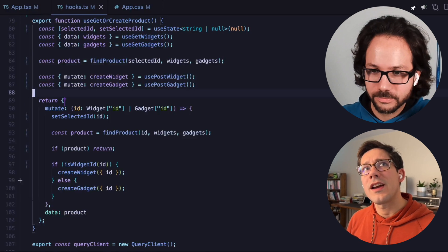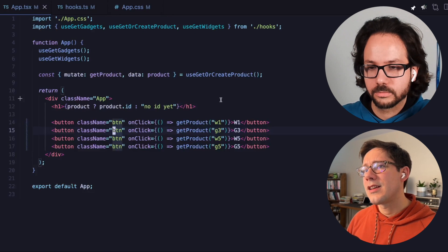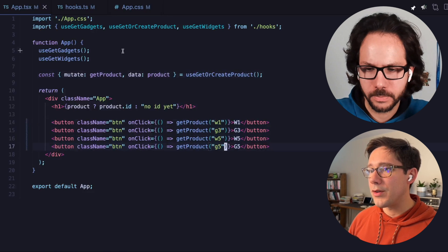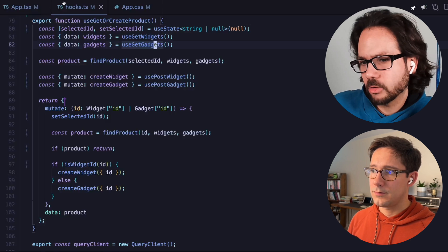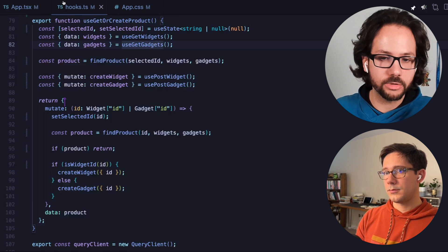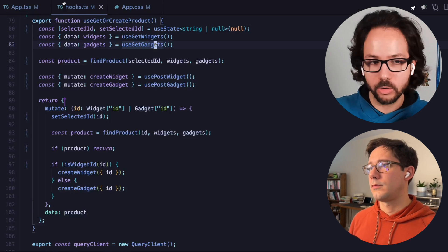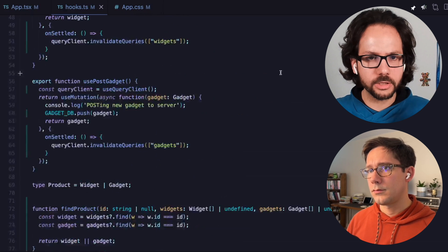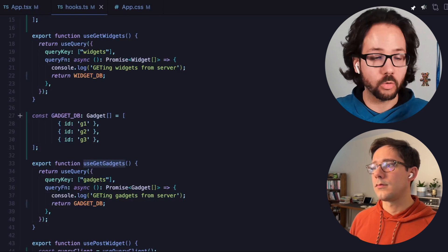One thing I heard from people watching the last video is they would make this two separate hooks — one for widgets and one for gadgets. My take is that in the component I want a single handler I can use for all buttons regardless of input, and if I make two separate hooks I'm just moving the complexity up into my component. I don't think it would turn out too differently, actually. The more important part was getting rid of copying the product into state and getting rid of useEffect. It's not that much code now and you'll always have a little duplication with those two things.